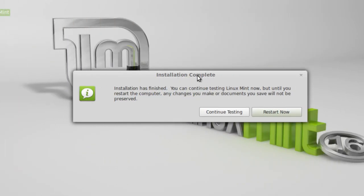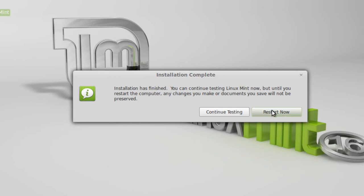Now it says the installation is complete. Installation is finished. You can continue testing Linux Mint now, but let's restart the computer or restart the virtual guest. Now, I've had it hang up on a virtual guest on the restart, but it really hasn't created any problems. I'll show you what to do. I'm going to wait about a minute here and then come back and show you what to do if it hangs up on the restart.